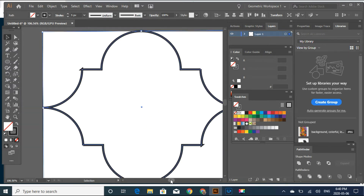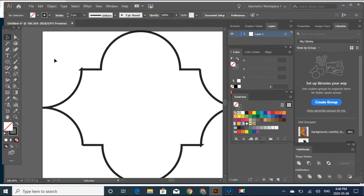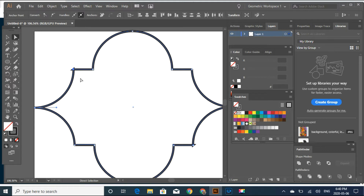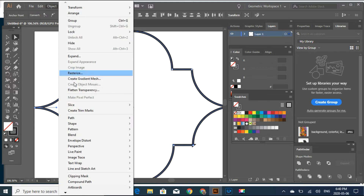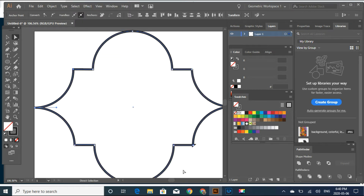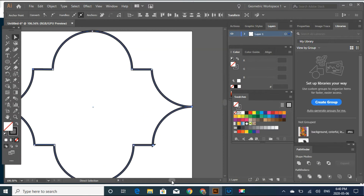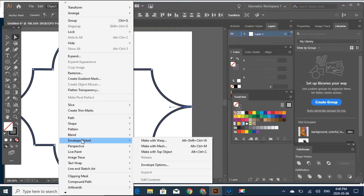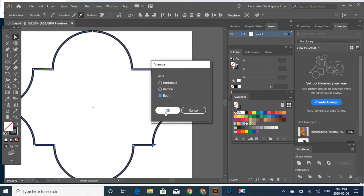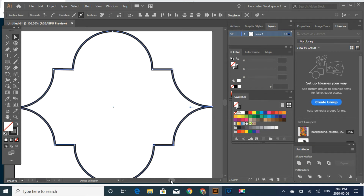If you have the same problem I have here — this right here — the way to fix this easily: select this dot here, Object, Path, Average, Both, and then it will disappear. And here too I have a problem, so Object, Path, Average, and Both. There you go, looks nice.